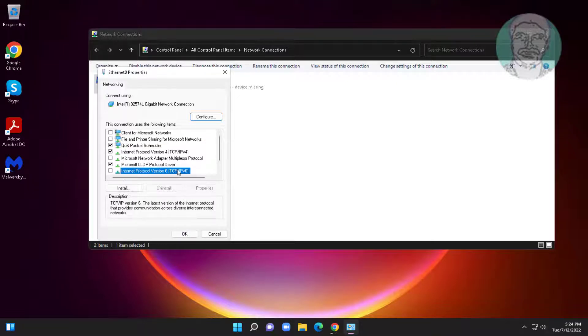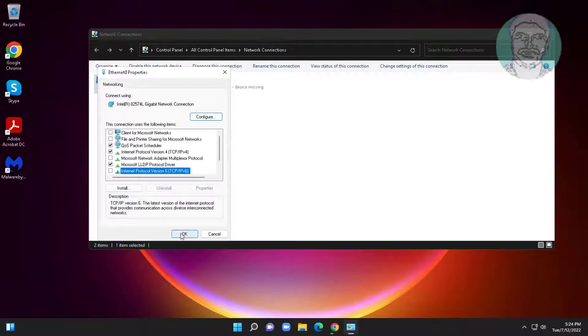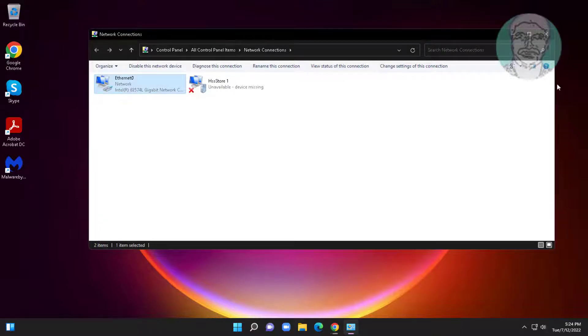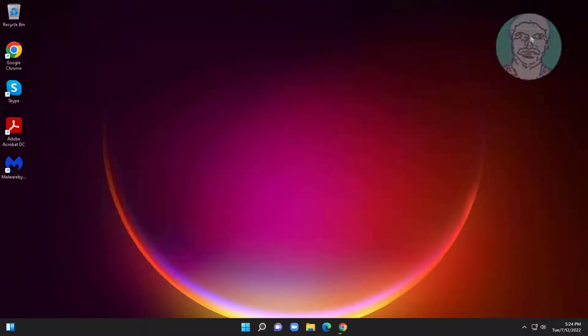Uncheck internet protocol version 6, click apply, click ok, restart system.